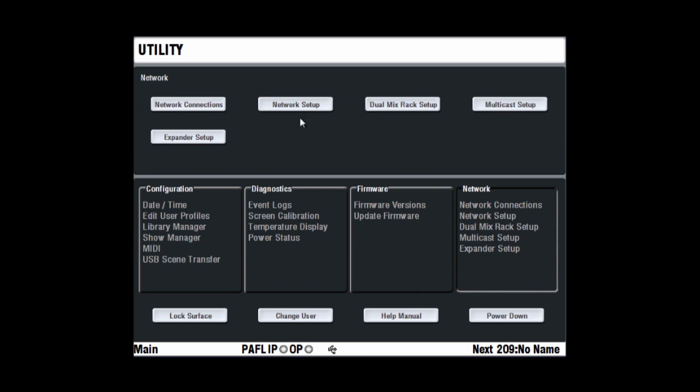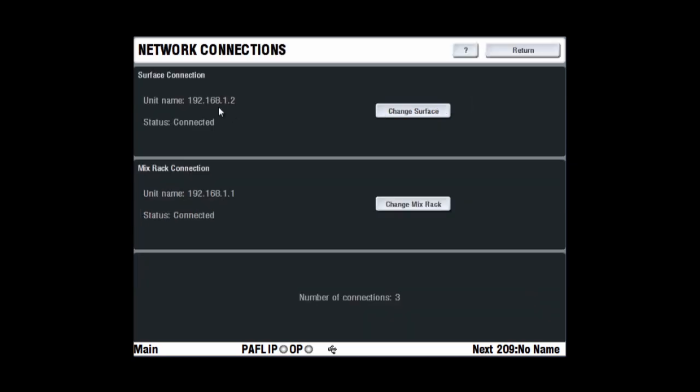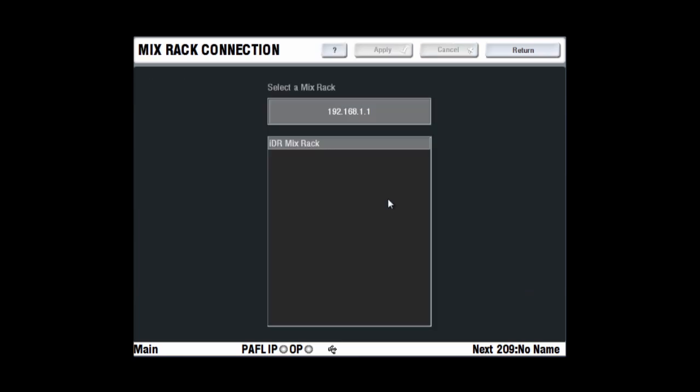The touchscreen remembers the last mix rack it connected to. If you are connecting the surface to a different mix rack, it will look for the original rack and not find it. It will come up with the connection failed screen. Simply open the network connection screen, touch change mix rack and select the new rack from the list displayed.